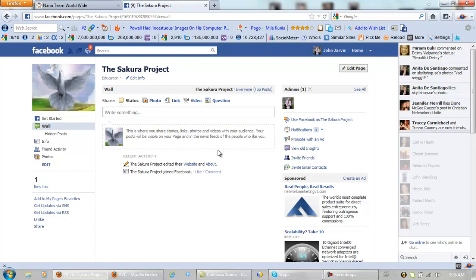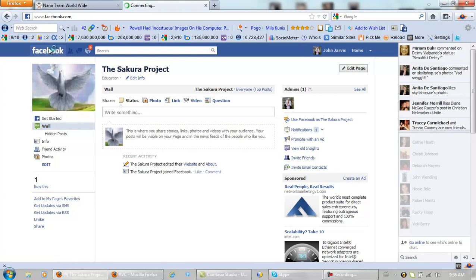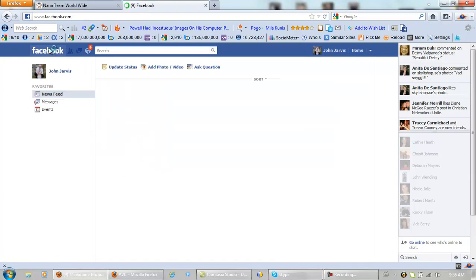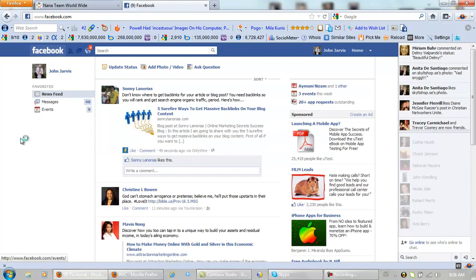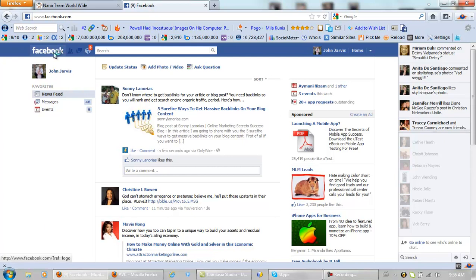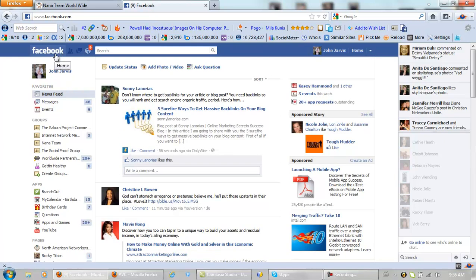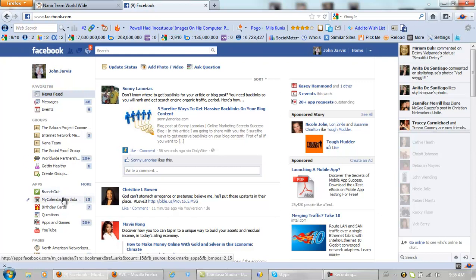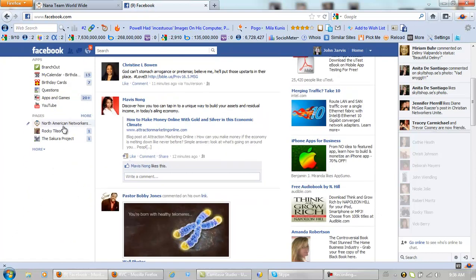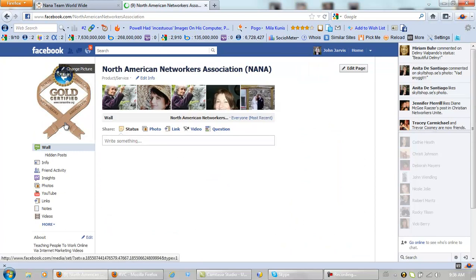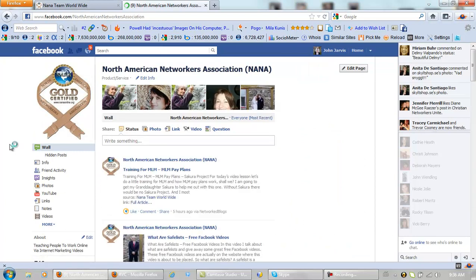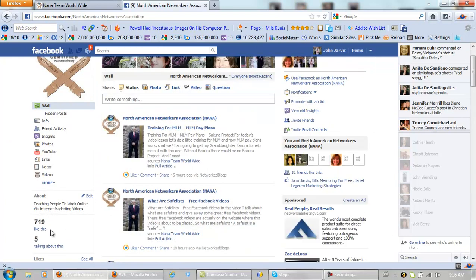And if you would like to get 500 or 1000 fans, we know how to do that for you too. I will actually show you my other fan page for the NANA team. Let's go back here. Oh, the computer is so slow today. Right here, North American Networkers. We have 719 fans here. We will show you how to do that.